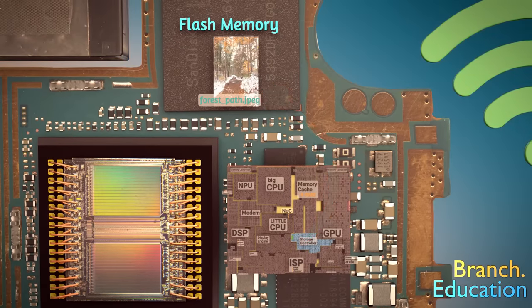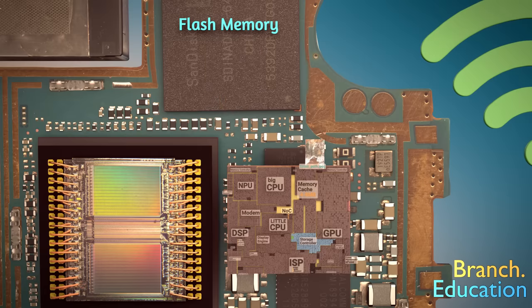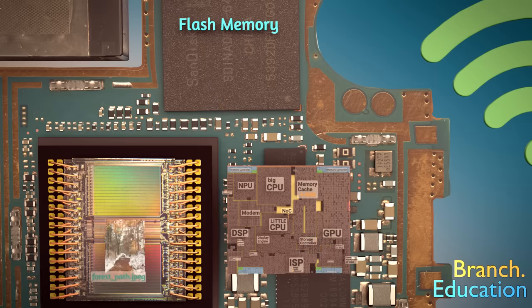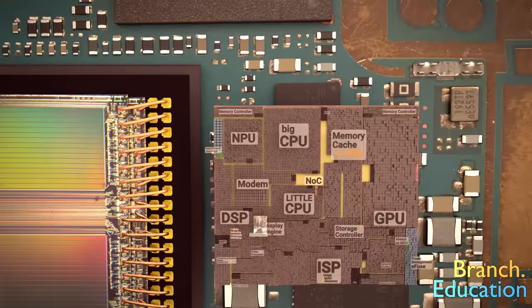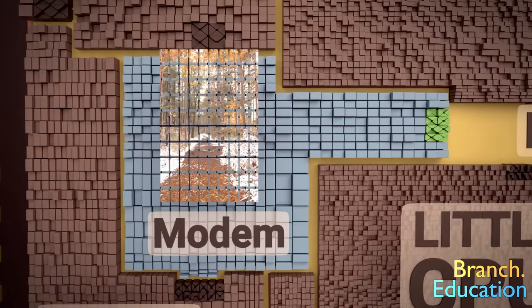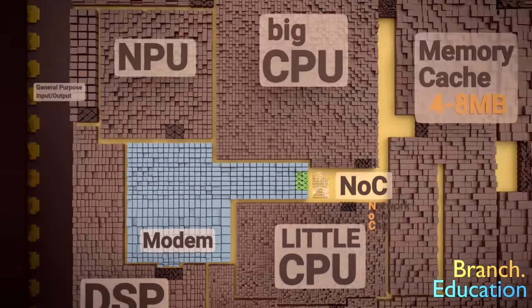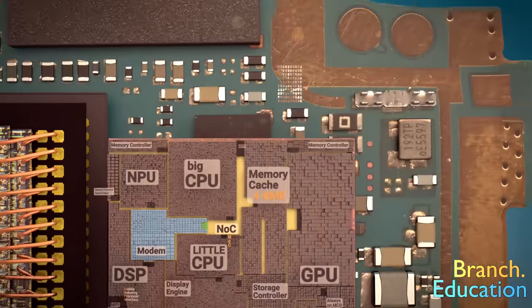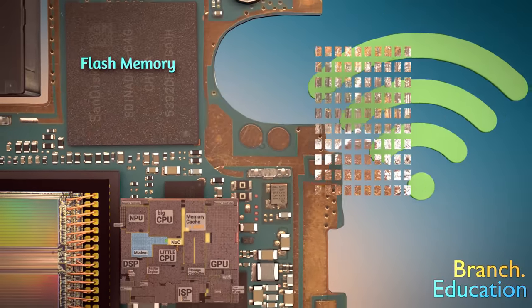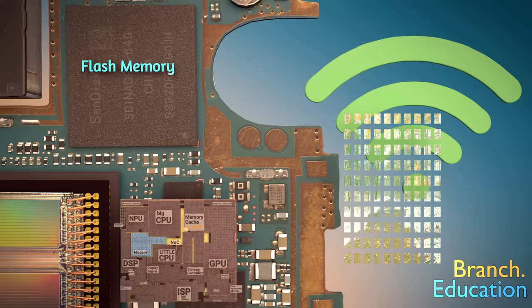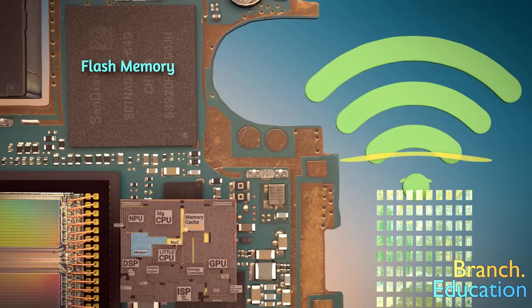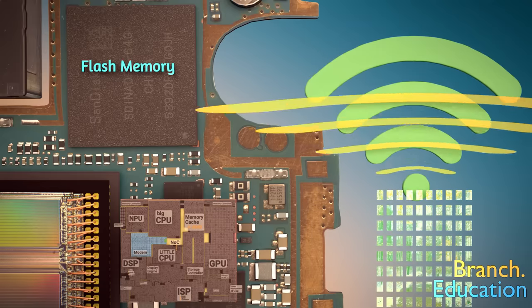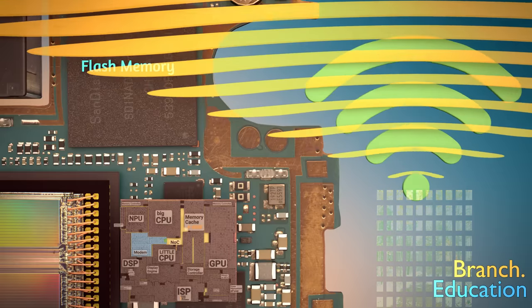Now, if you were to send this picture to a friend, the compressed image would get brought back into the DRAM and then routed to the modem where it's divided and assembled into packets. Then sent to the 4G, 5G, or Wi-Fi microchip, converted into electromagnetic waves, and sent to a cellular or Wi-Fi network.